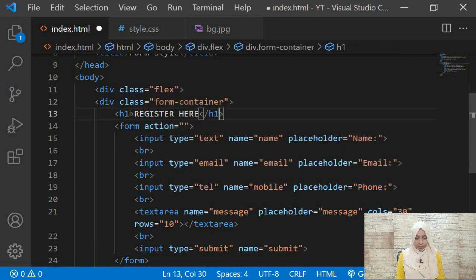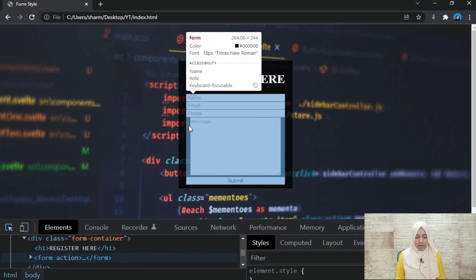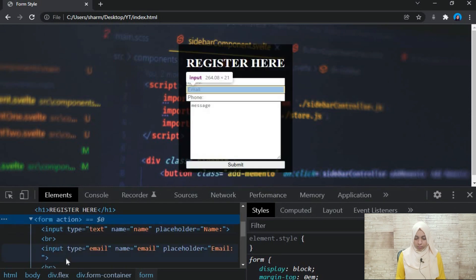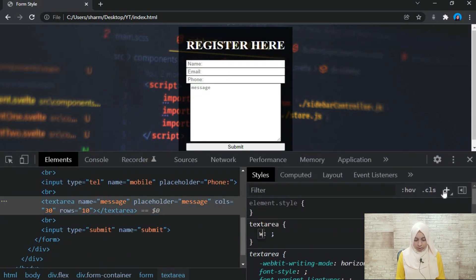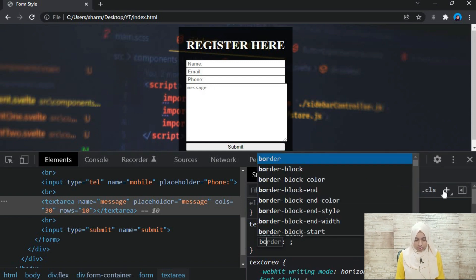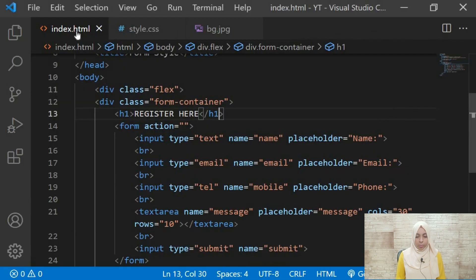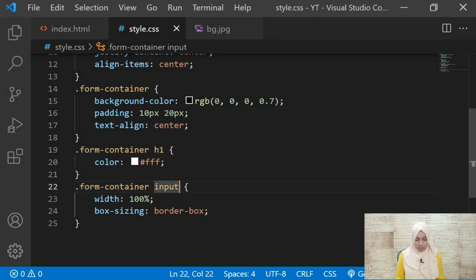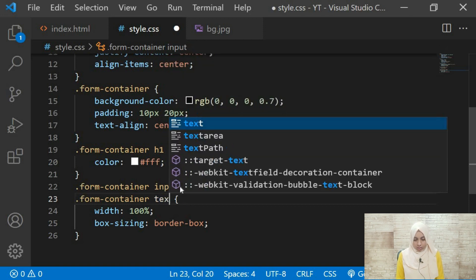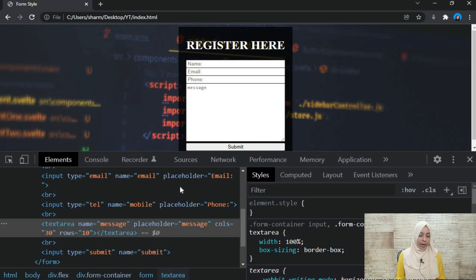We refresh and the h1 looks good. Now let's look at the textarea — we give it a width of 100% and box-sizing of border-box so it takes the proper width. Since the textarea and input have almost the same styles, don't repeat them — instead use a comma to apply the same style rule to both selectors at once. After refreshing, the styles are applied correctly.